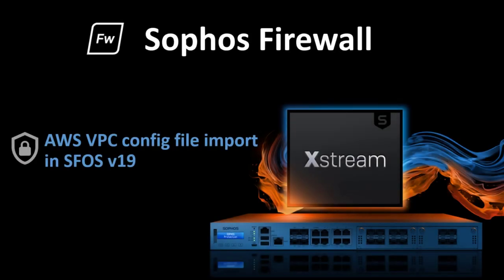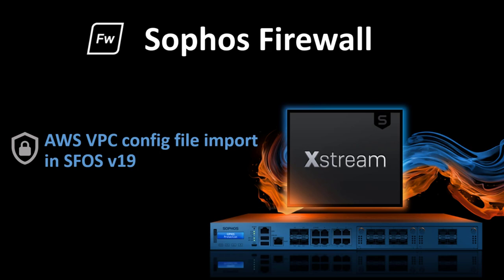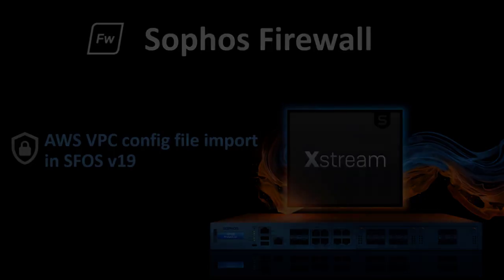In this video we will demonstrate the new Amazon VPC functionality added in Sophos Firewall version 19 that enables the easy VPN connection of the on-premise firewall to your AWS network infrastructure.